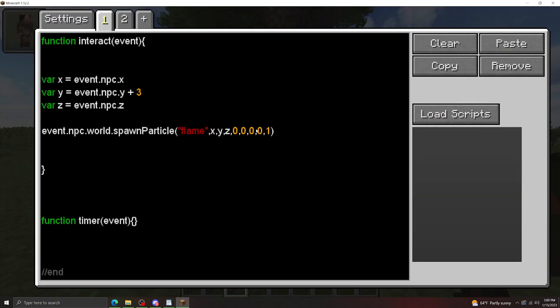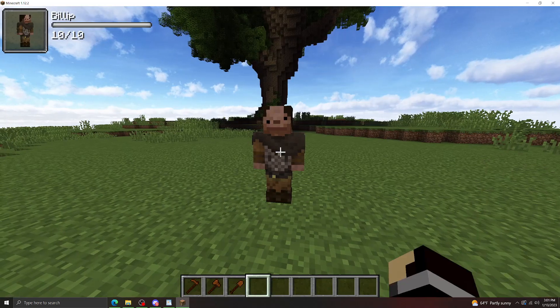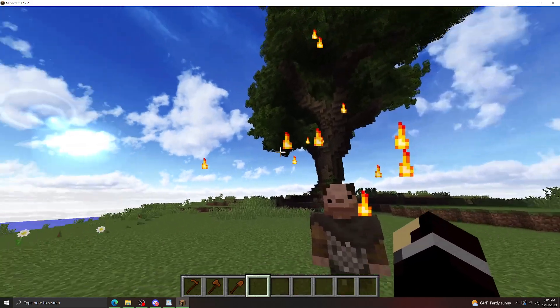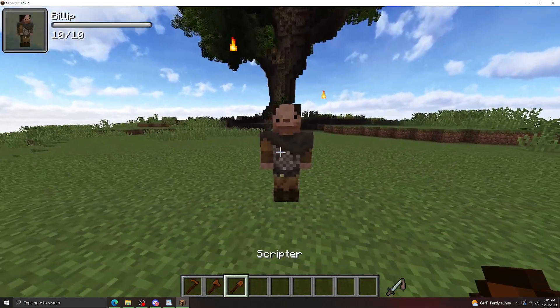So let's start changing these values and see how that affects it. First, let's make the count 10, and let's change our DX, our DY, and DZ to 1. So that means this is going to spawn 10 flame particles in a certain area around the NPC. As you can see, there we go, flame particles are kind of out and about.